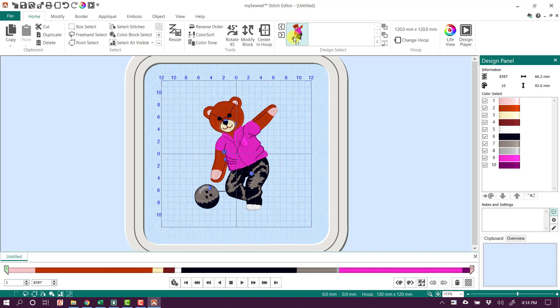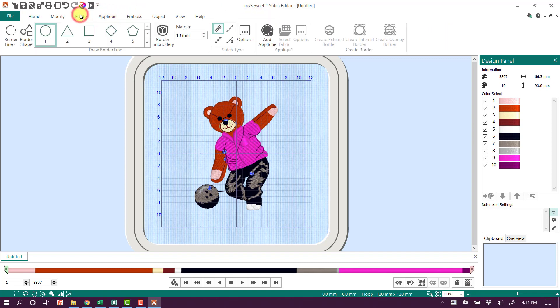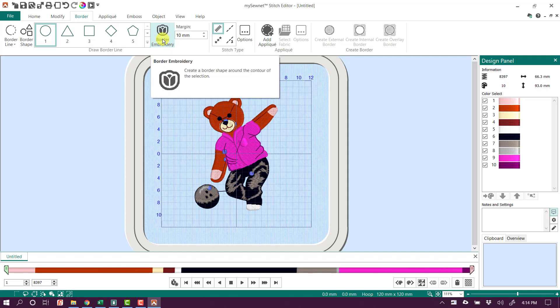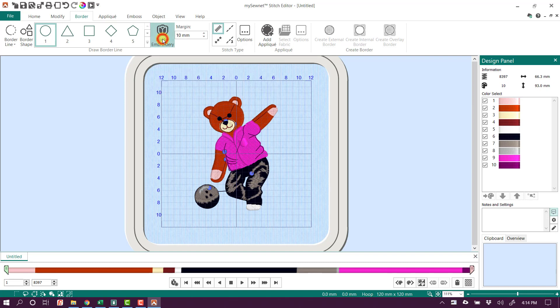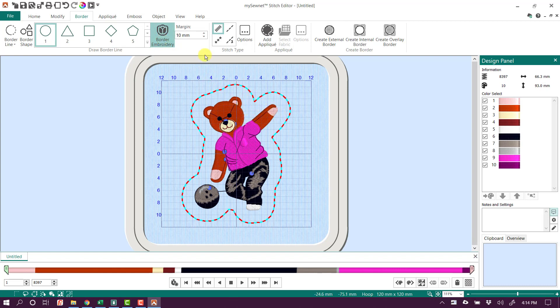Now we want to just create a custom border around this design. So I'm going to go over to the Border tab. And the tool we're going to use is this Border Embroidery. The Border Embroidery tool was added previously, but it will let us come in and add a border around a selected or a visible object. So when I click on Border Embroidery, it's going to look at the shape of this design and create a border around it.